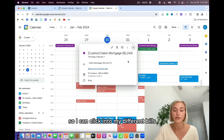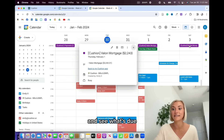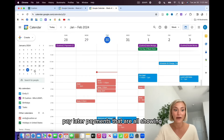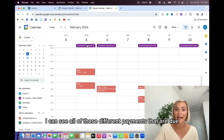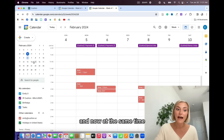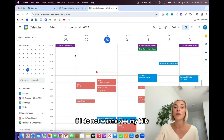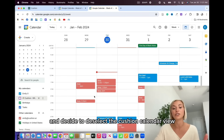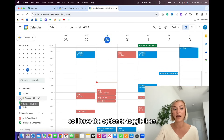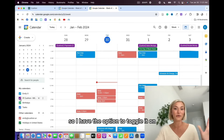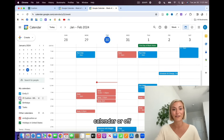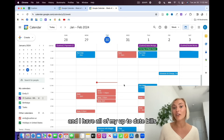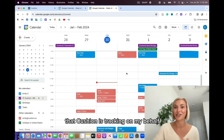I can click into my different bills and see what's due and when. I've got different Buy Now Pay Later payments that are all showing. If I go into next week, I can see all of those different payments that are due. And if I do not want to see my bills, I can go here and deselect the Cushion calendar view. I have the option to toggle it on or off — whether I want to see my bills within my Google Calendar or not. Now within my Google Calendar, I have all of my personal events and all of my up-to-date bills that Cushion is tracking on my behalf.